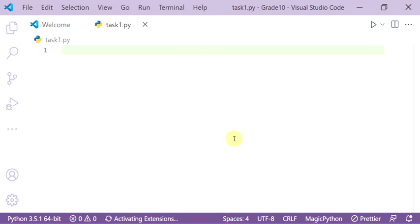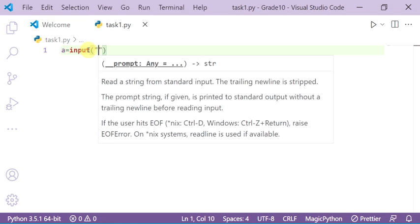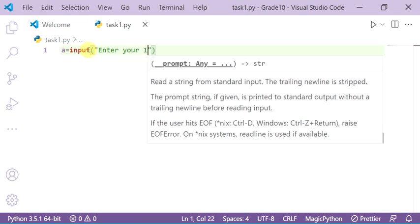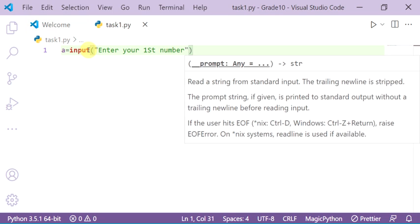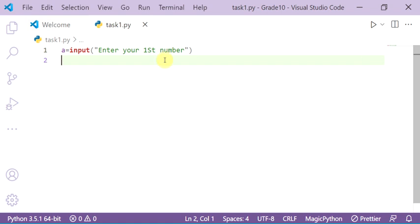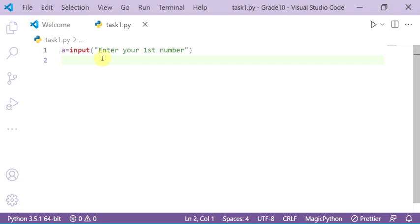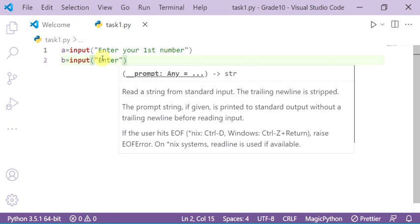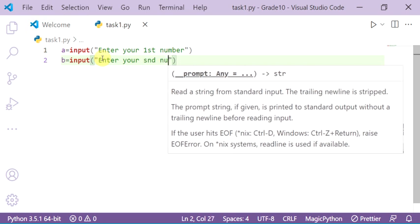Now with the code — to enter the first user input, create a variable: a equals input(). The message inside the parentheses is between double quotation marks — write 'enter your first number'. For variable b, write: b equals input(), then between double quotation marks write 'enter your second number'.